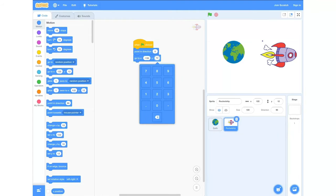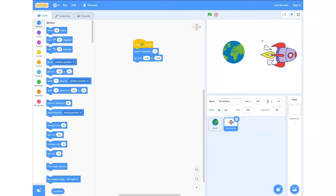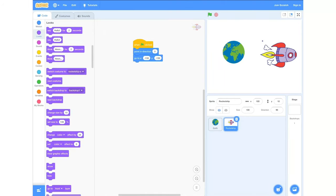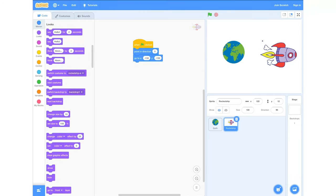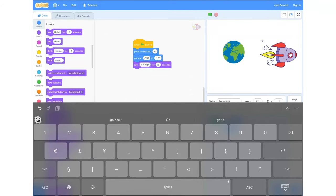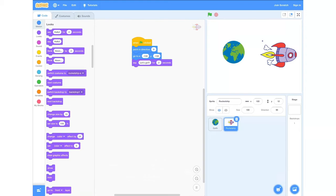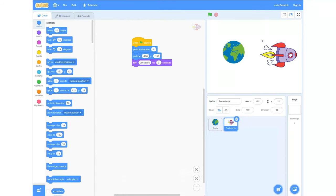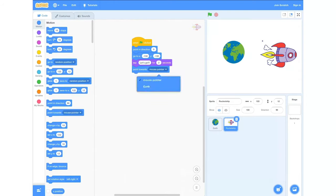We're going to set both x and y numbers to minus 150 — just click the numbers already there and change them. From here we're going to go into our looks tab and grab a 'say for two seconds' block and drag that into our field. Now we're going to change 'hello' to 'let's go'. Then we'll head back into our motions tab, grab a 'point towards' block, and using the drop down arrow change it to 'point towards Earth'.